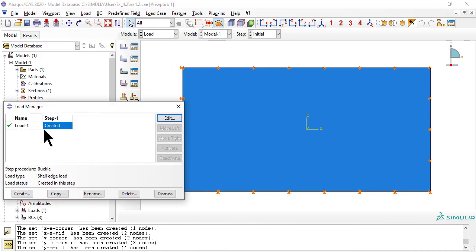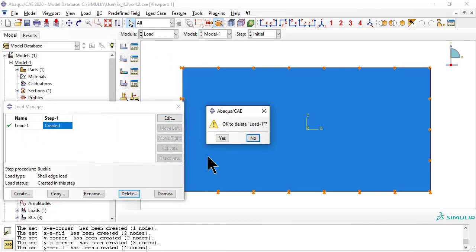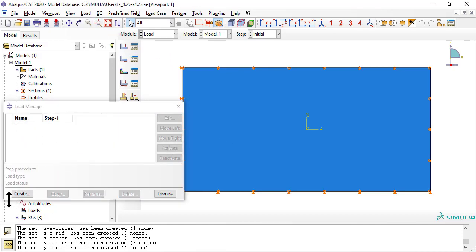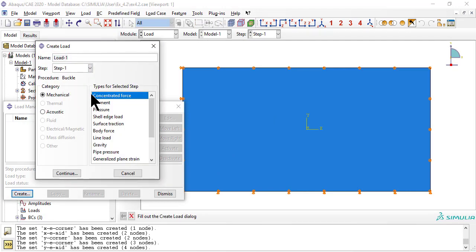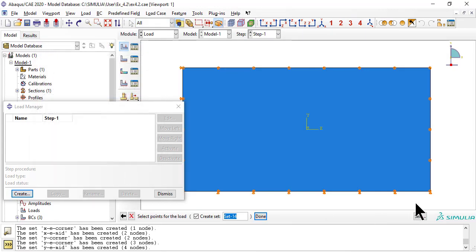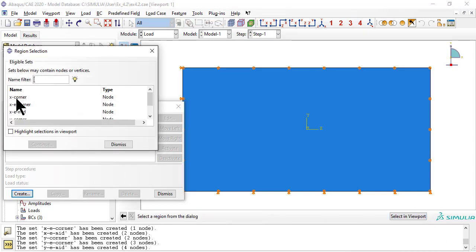Now we delete the edge loads because BMI3 does not understand them and we re-enter them in terms of equivalent concentrated loads at the nodes following the 1646 rule as explained in the textbook.